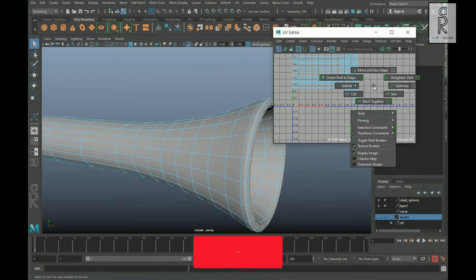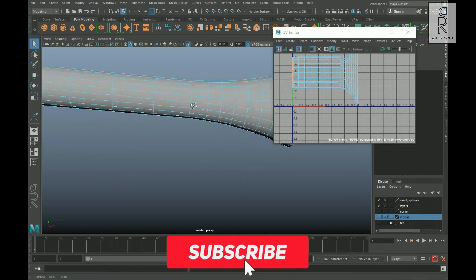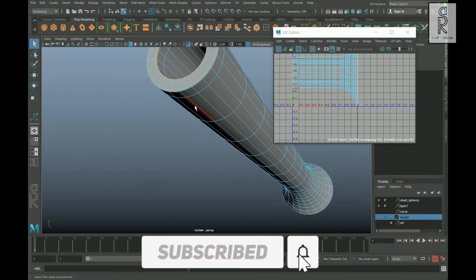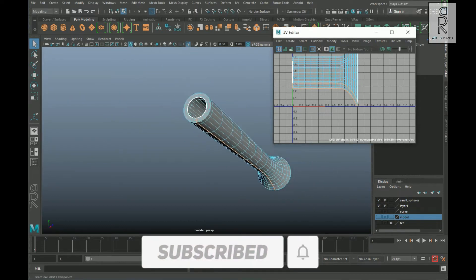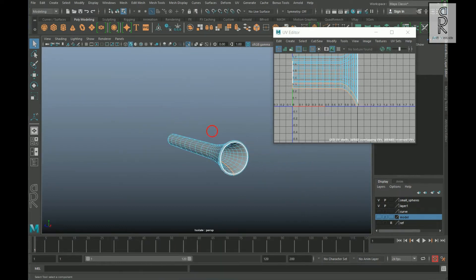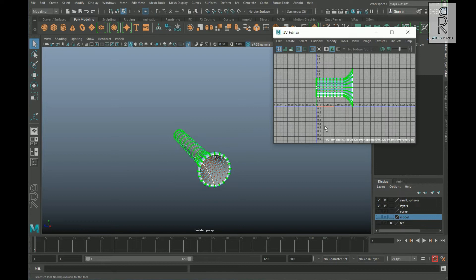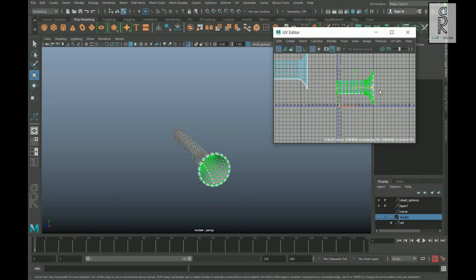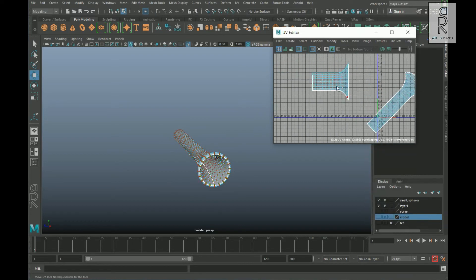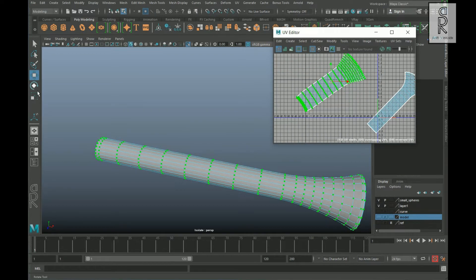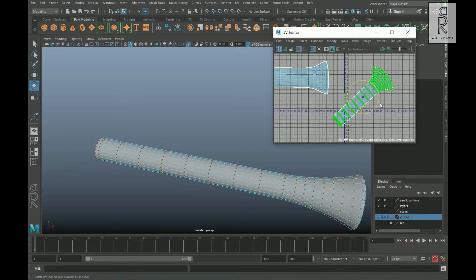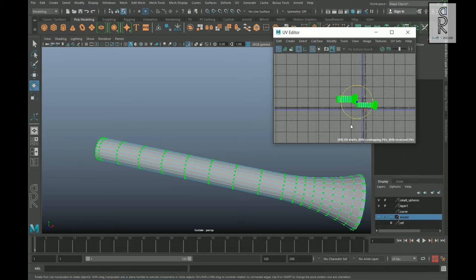Cut those edge loops, then select the bottom edge loop and cut it as well. After that, select the UV shell from the UV Editor and unfold them. Then rotate the UV shells and layout them.